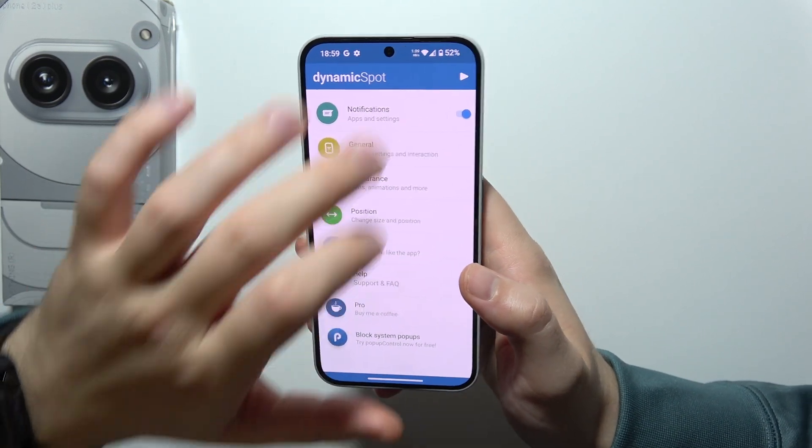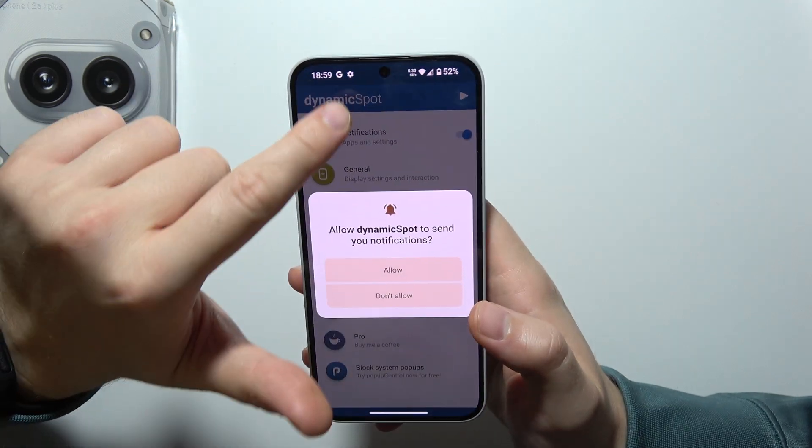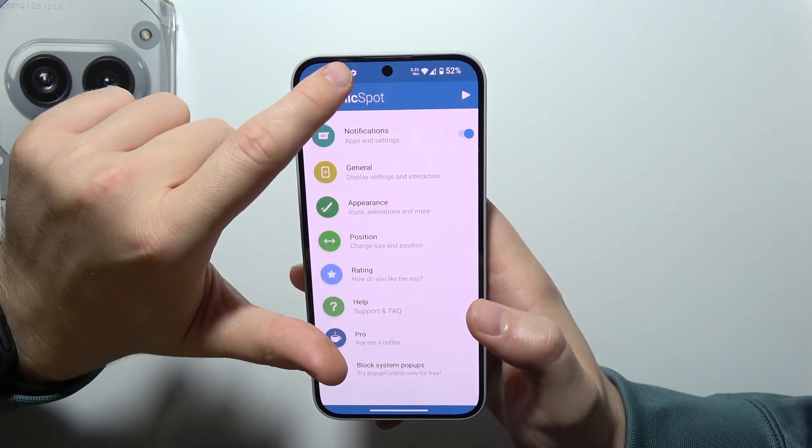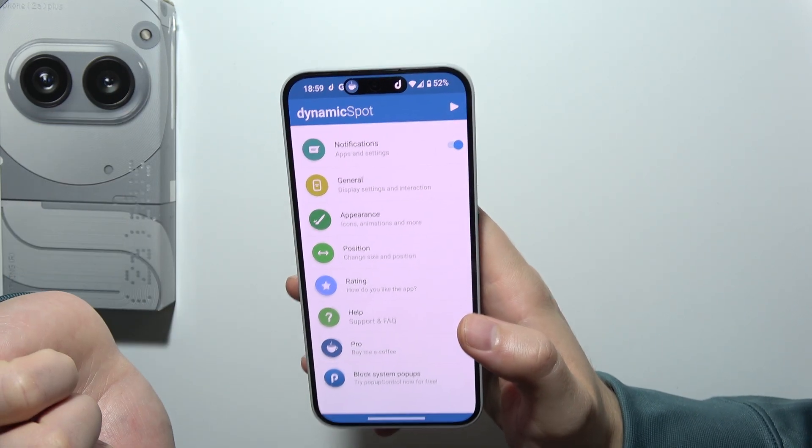Now it will look like this. So when you receive notifications, it will pop just like this — take a look.